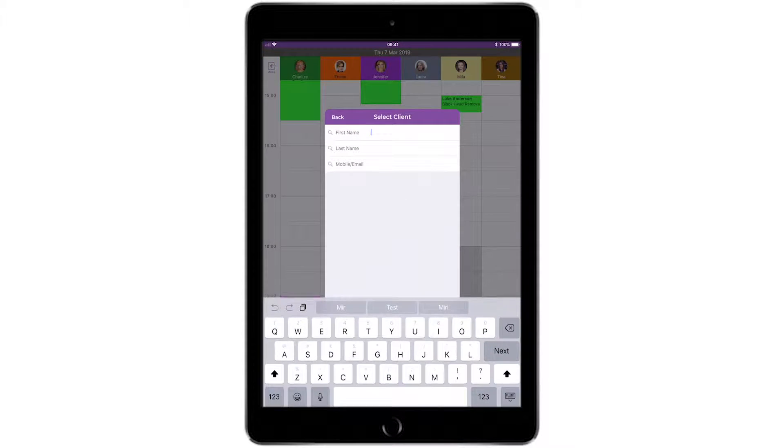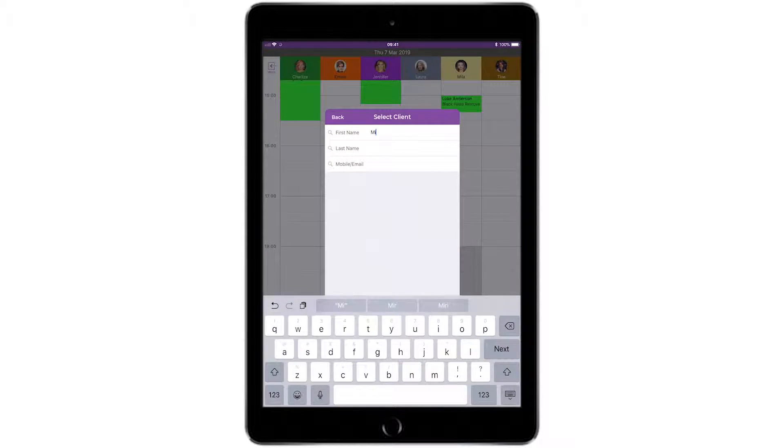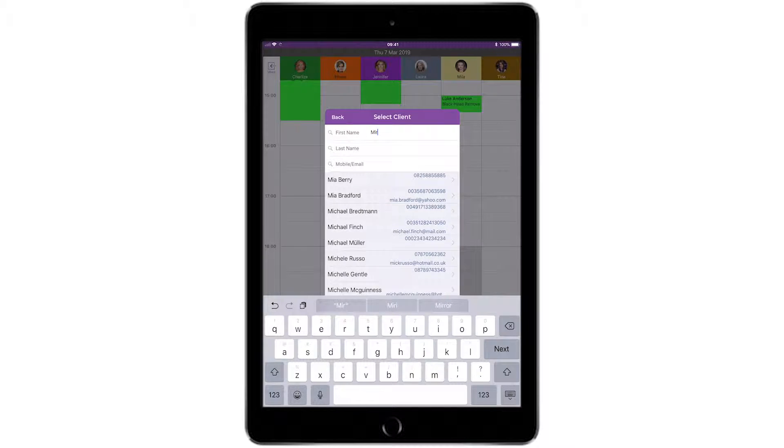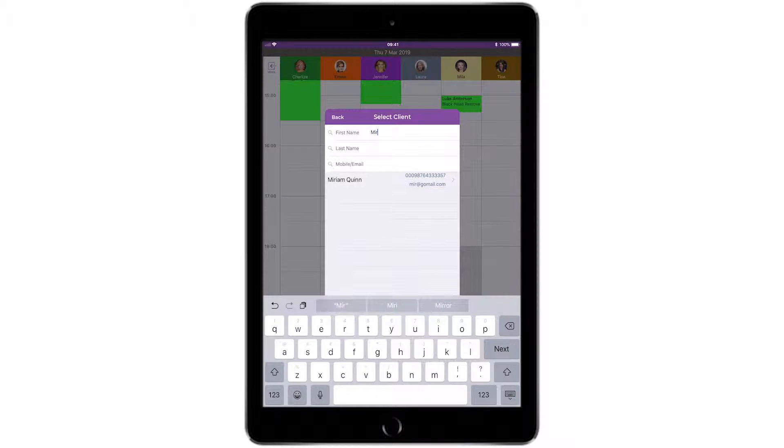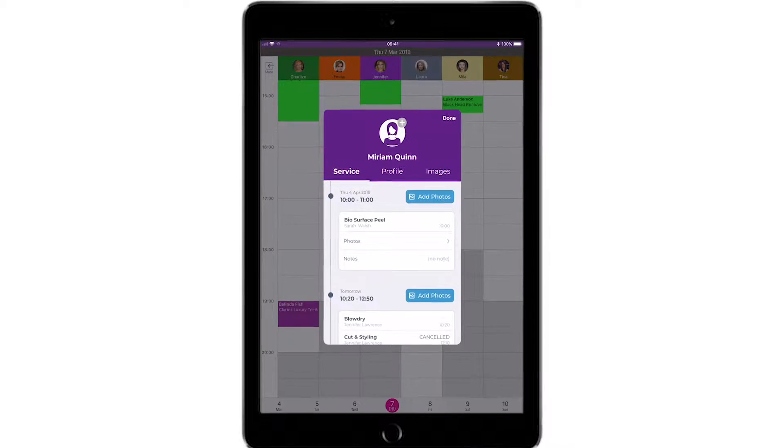From the Select Clients screen, use any of the contact fields to search for and select your client. You should already be familiar with this screen at this stage.